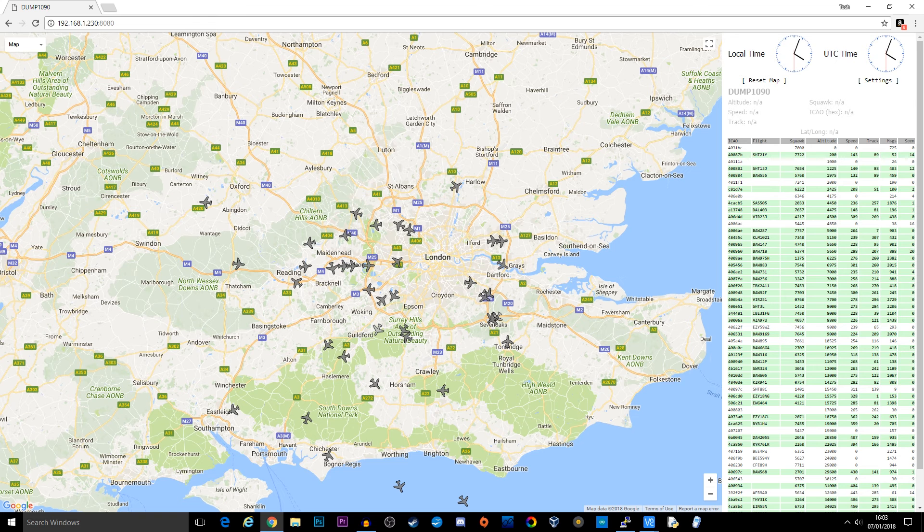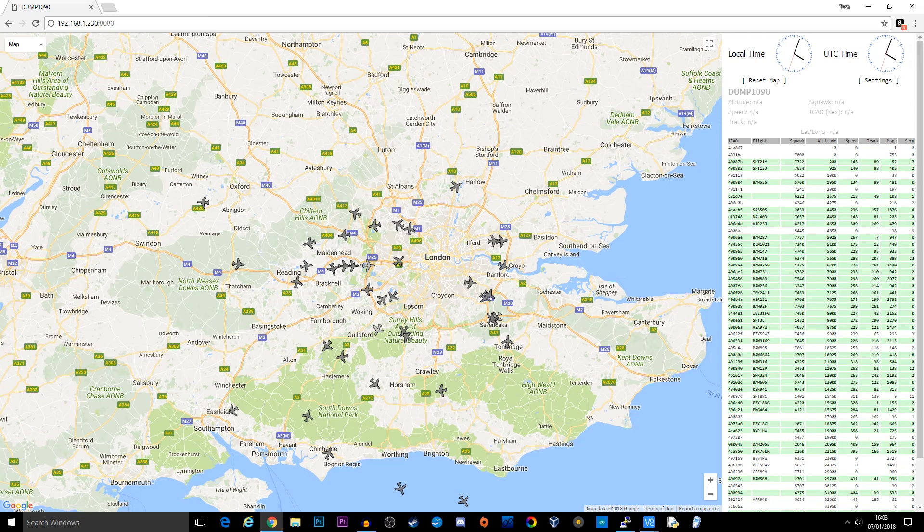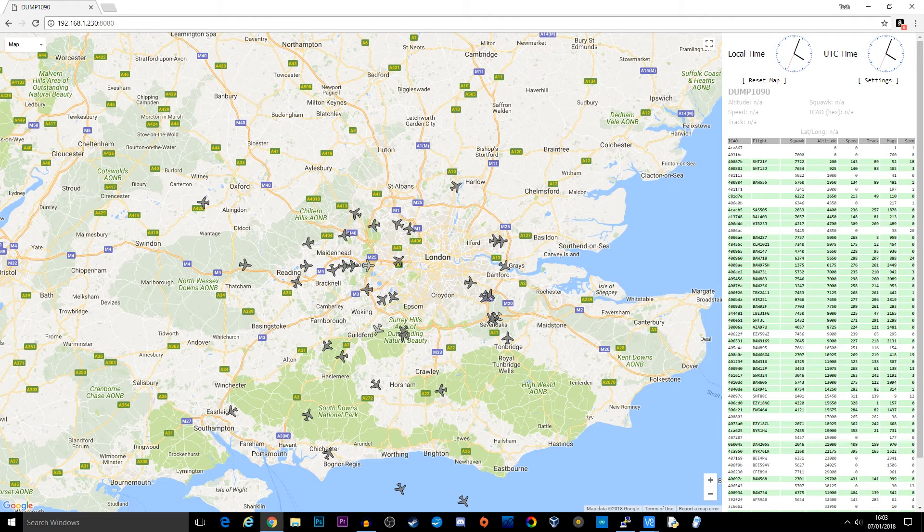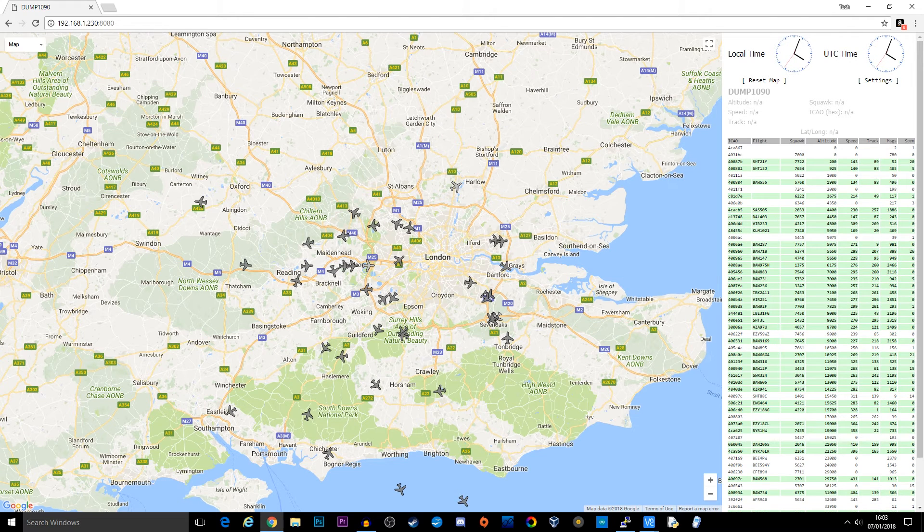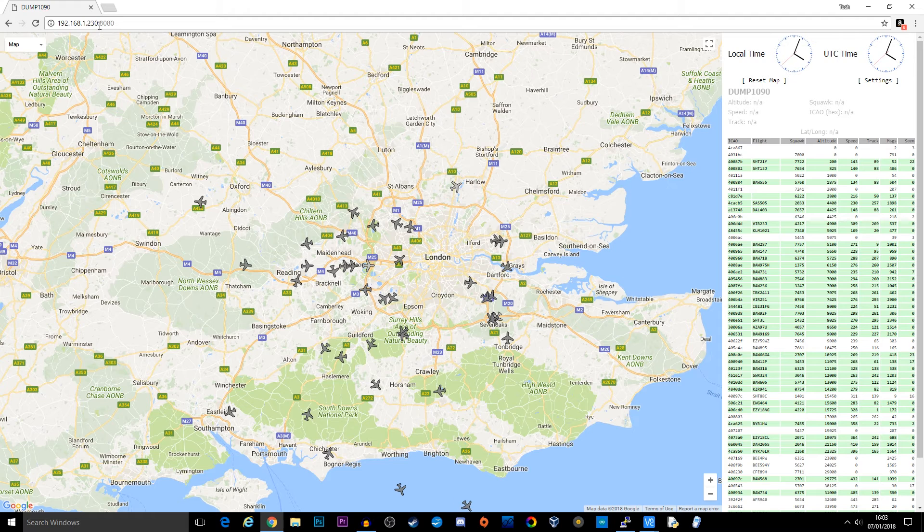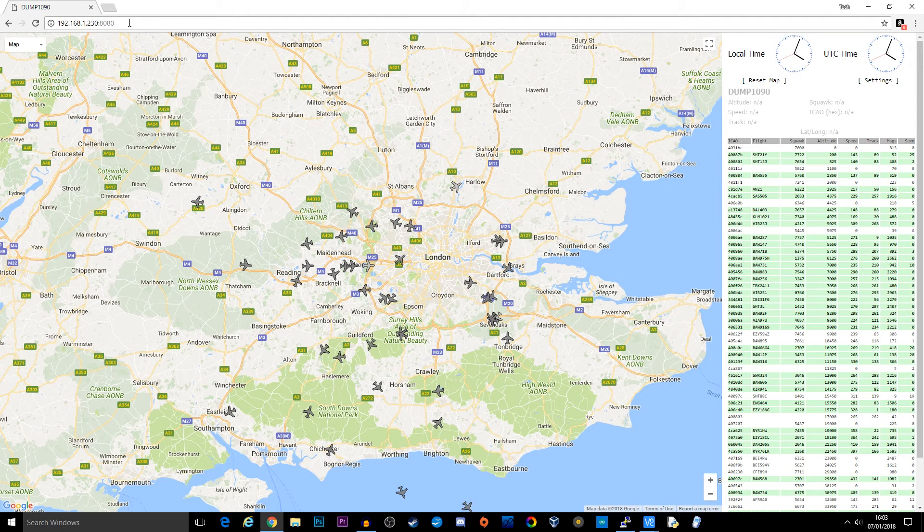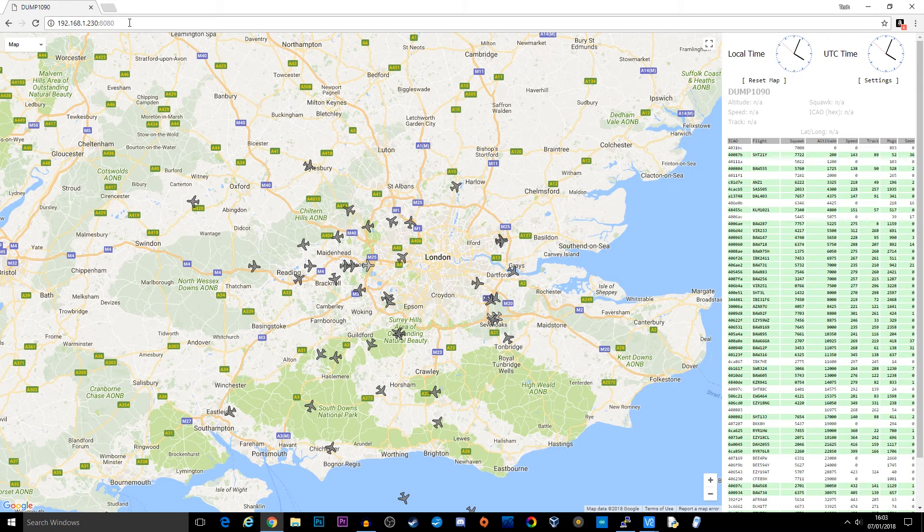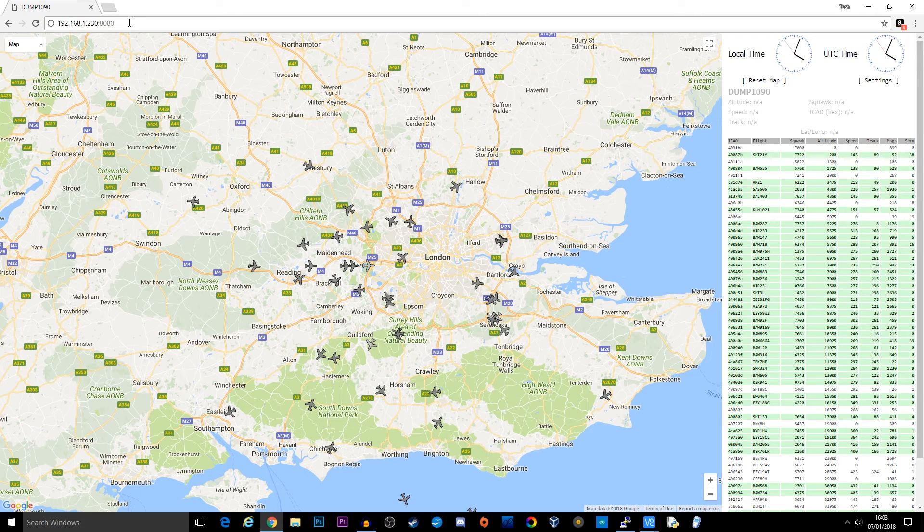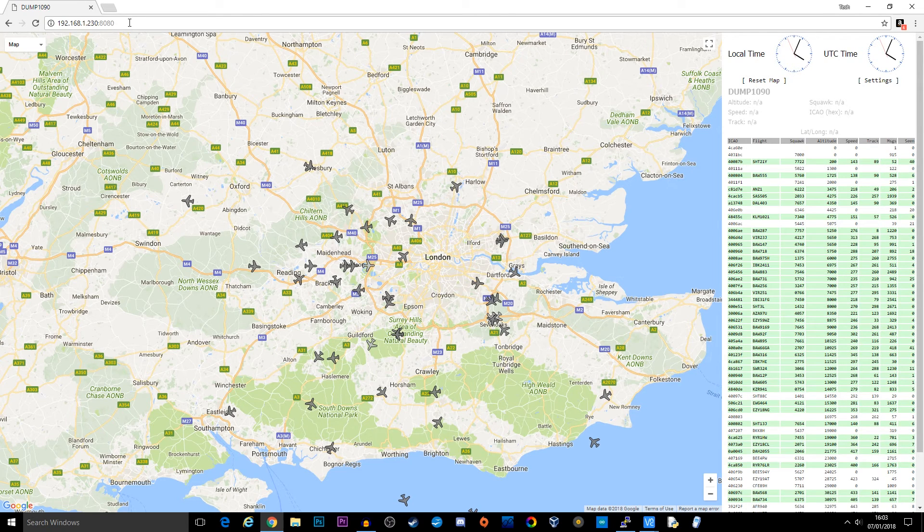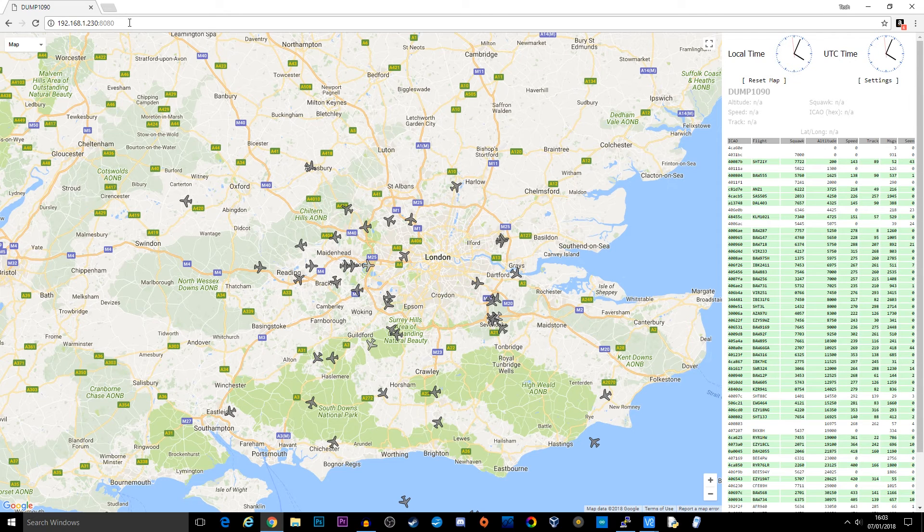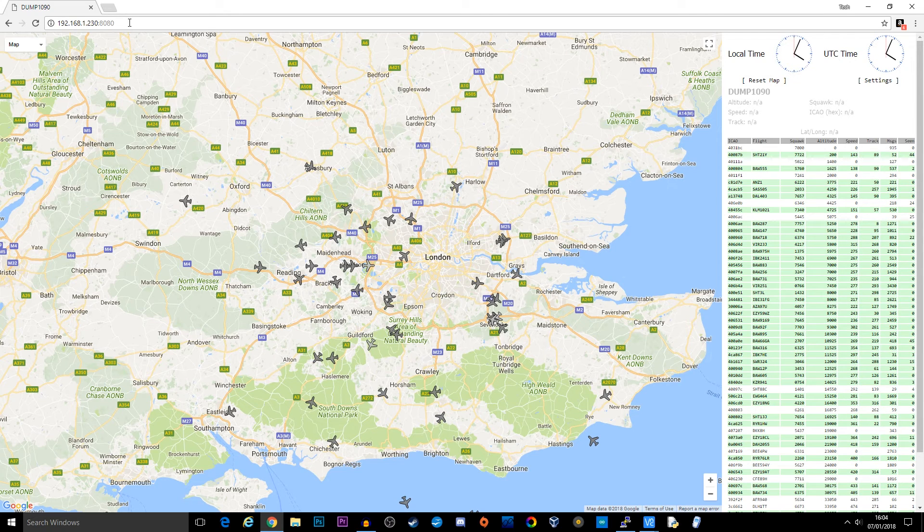Once you've got your browser open, simply type in the IP address of your Raspberry Pi followed by colon 8080 and you will then be presented with this screen. Assuming that your NooElec SDR receiver is located in a position where it can receive aircraft data, then you're going to be presented with this screen.